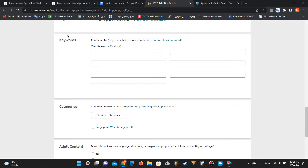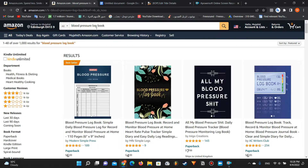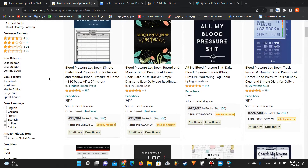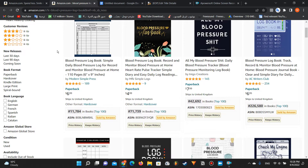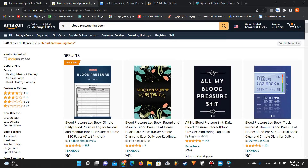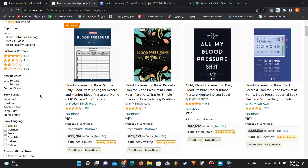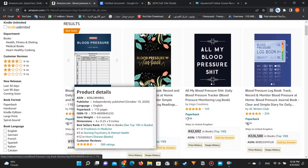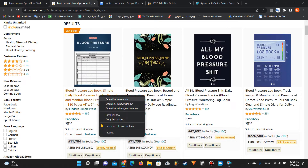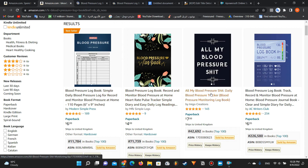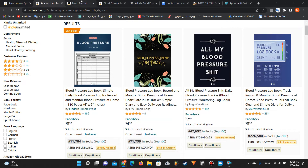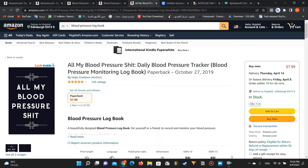For example, I choose this niche: blood pressure logbook. This is a very good niche - only 1000 results - and the ranking is very good. So what I'm going to do is see the competitors' titles and subtitles. I will choose the first 3 books and open them in a new tab like this.